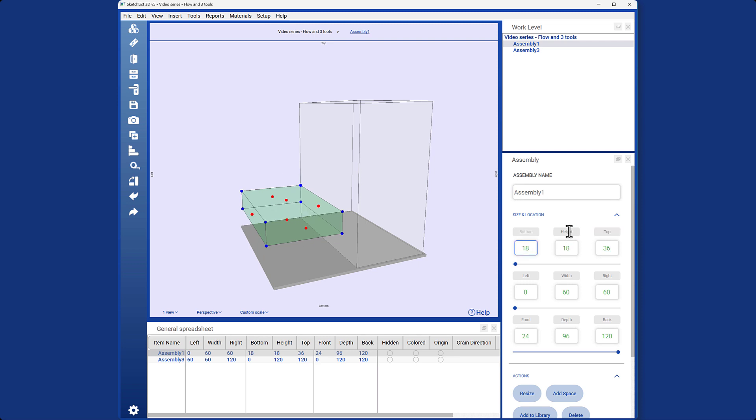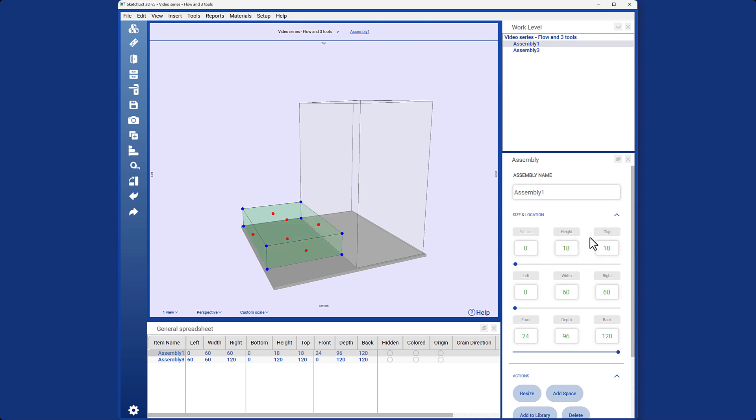The same principles apply when it comes to locating objects. By using the calculator, I can modify the bottom value to 0, effectively moving the object downward from the top. With these three buttons, I have complete control over resizing and locating objects in three dimensions. It's that simple.